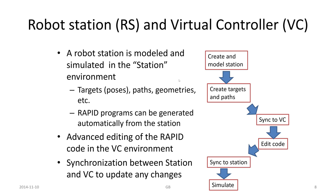To do that, we start to create a model of the station, create targets and paths and so forth. At some certain time, we do a synchronization to the virtual controller which will generate a RAPID code. In that environment, we can do some editing if we would like to do that, sync back to the station and the simulation will take place eventually.